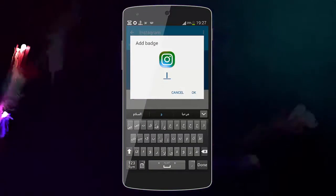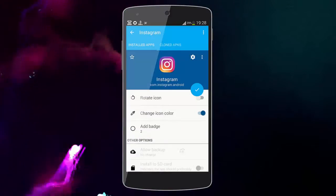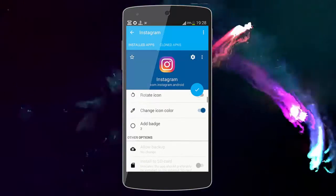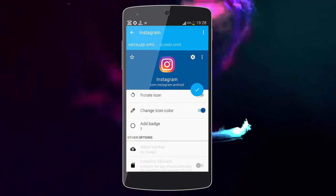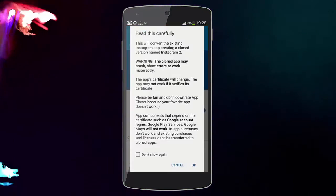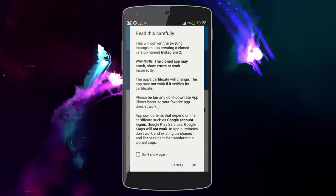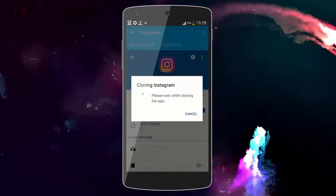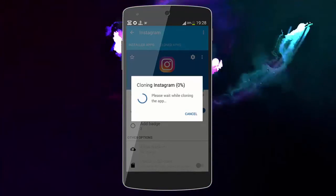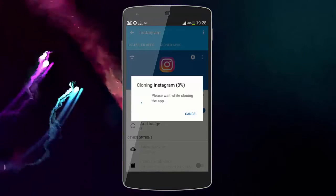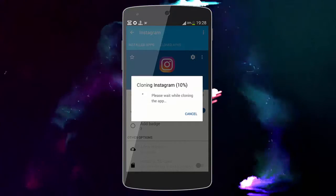We can also add a badge. Now we have to click on the checkmark here and press OK. Now the app is cloning the Instagram app — I'm gonna speed up the video.